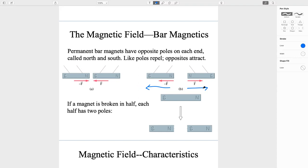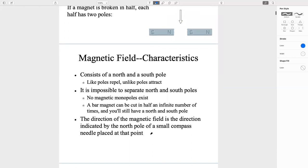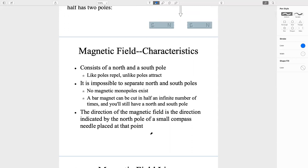If a magnet is broken in half or into small pieces, each of those pieces will have two poles as well. If I break this magnet into two, each piece will have a south pole and a north pole. No matter how many times you break a magnet, even into small pieces, those pieces will still have a south and north pole. They always consist of both.